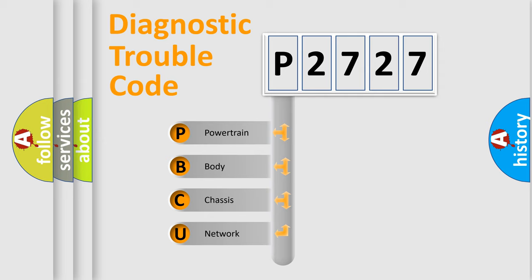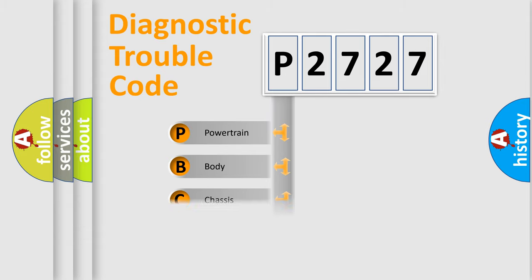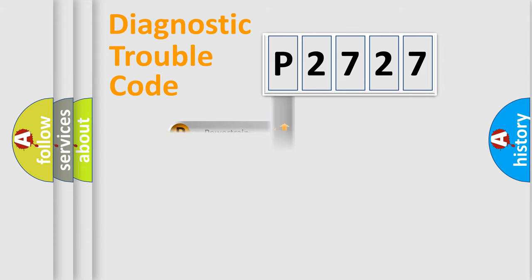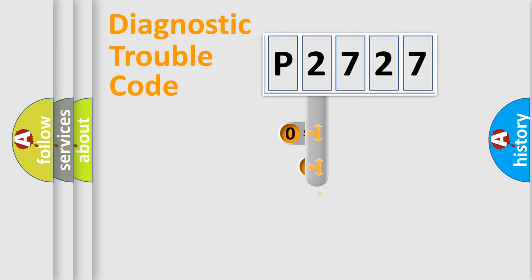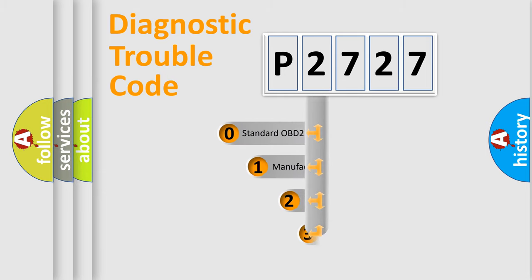We divide the electric system of automobile into four basic units: Powertrain, Body, Chassis, and Network. This distribution is defined in the first character code.